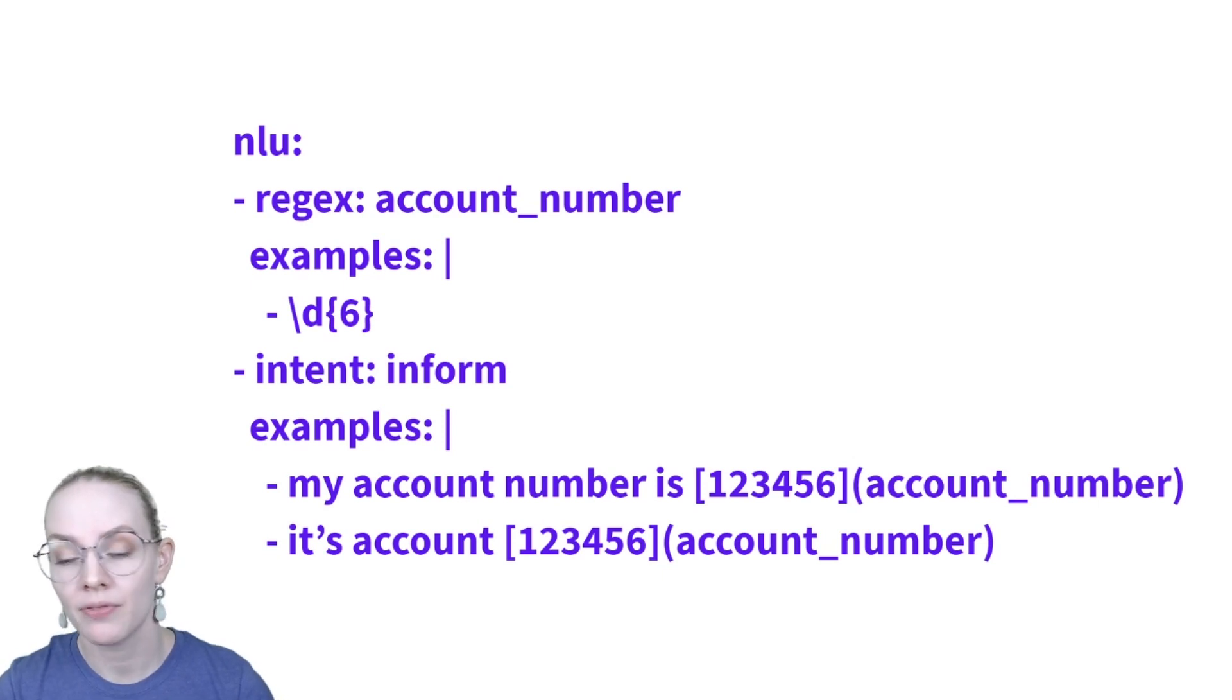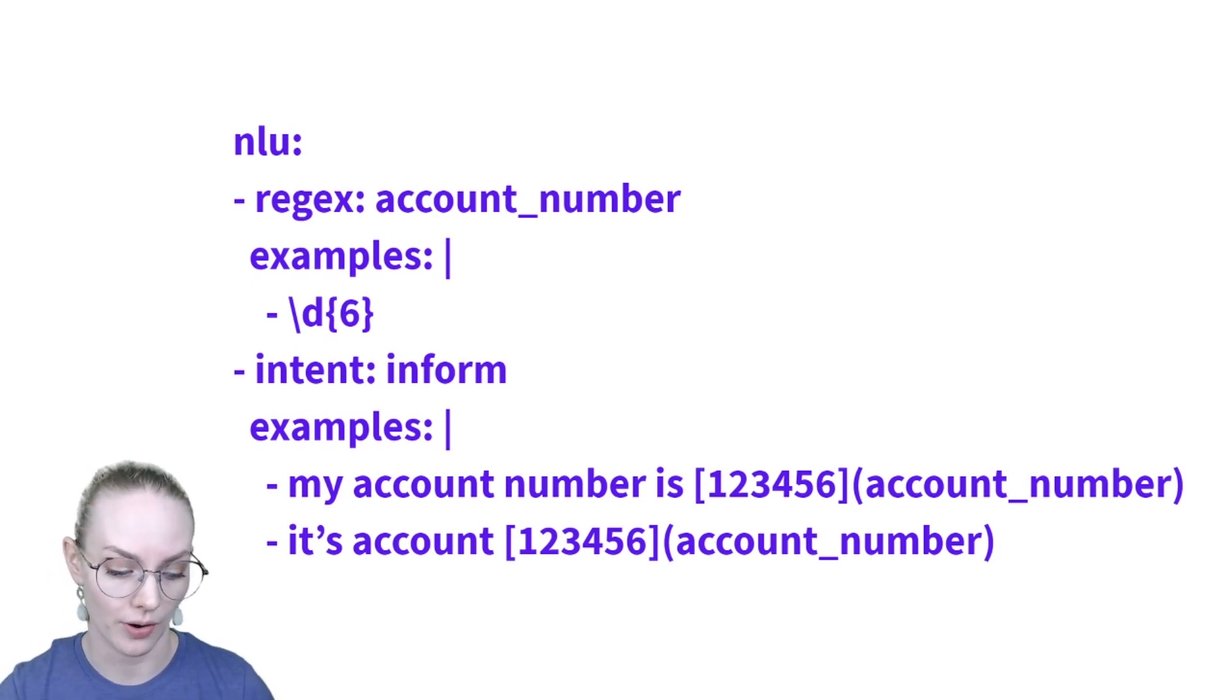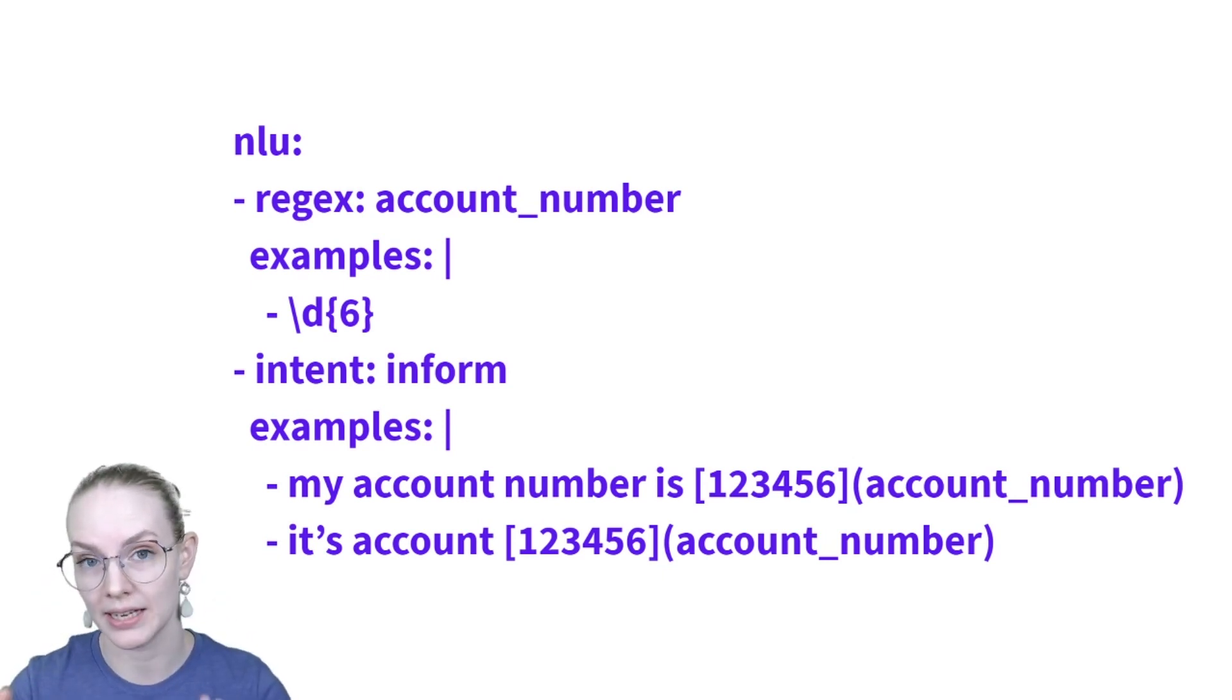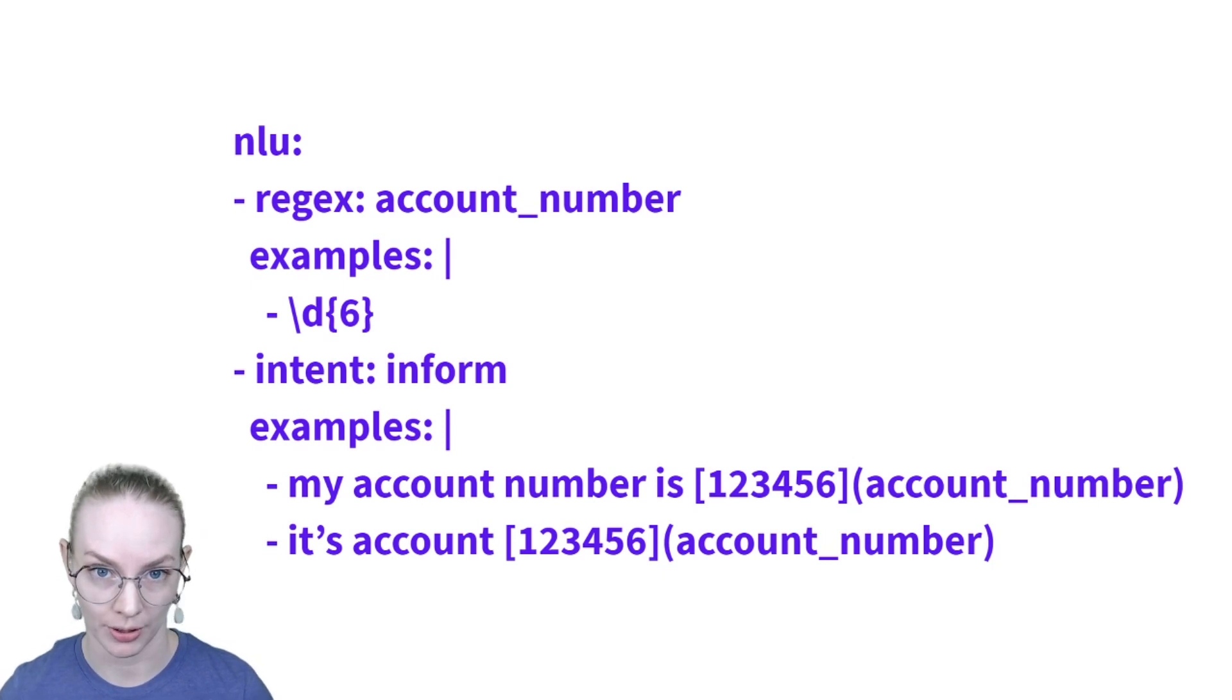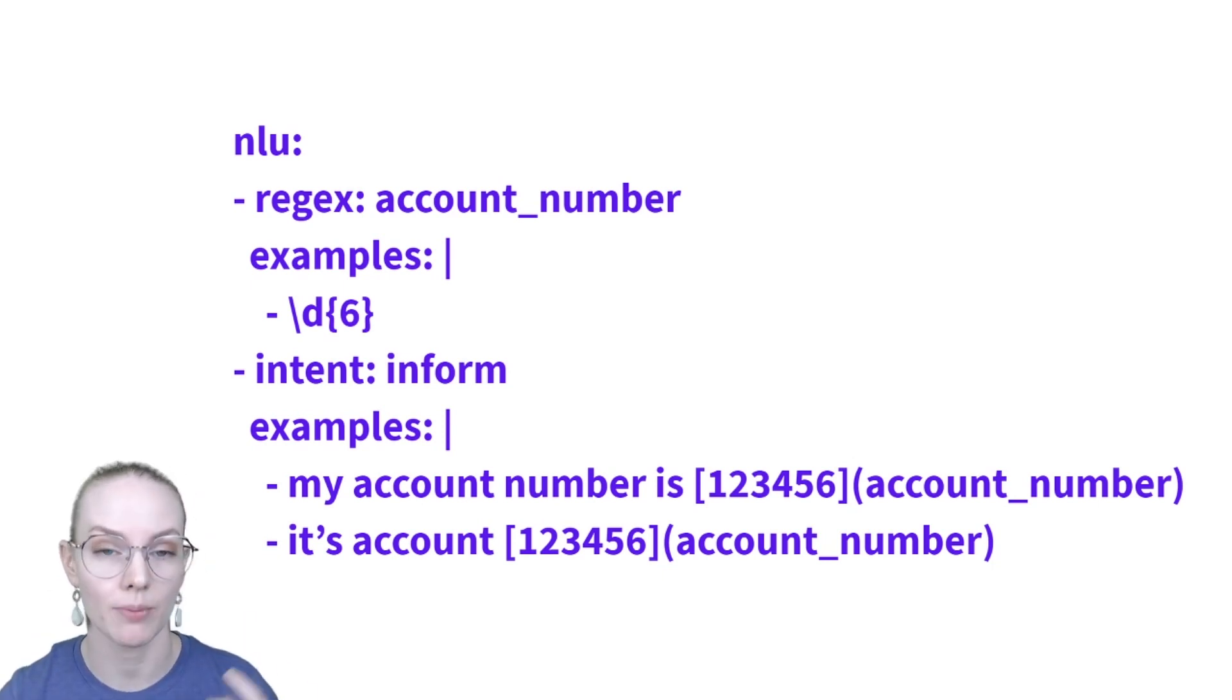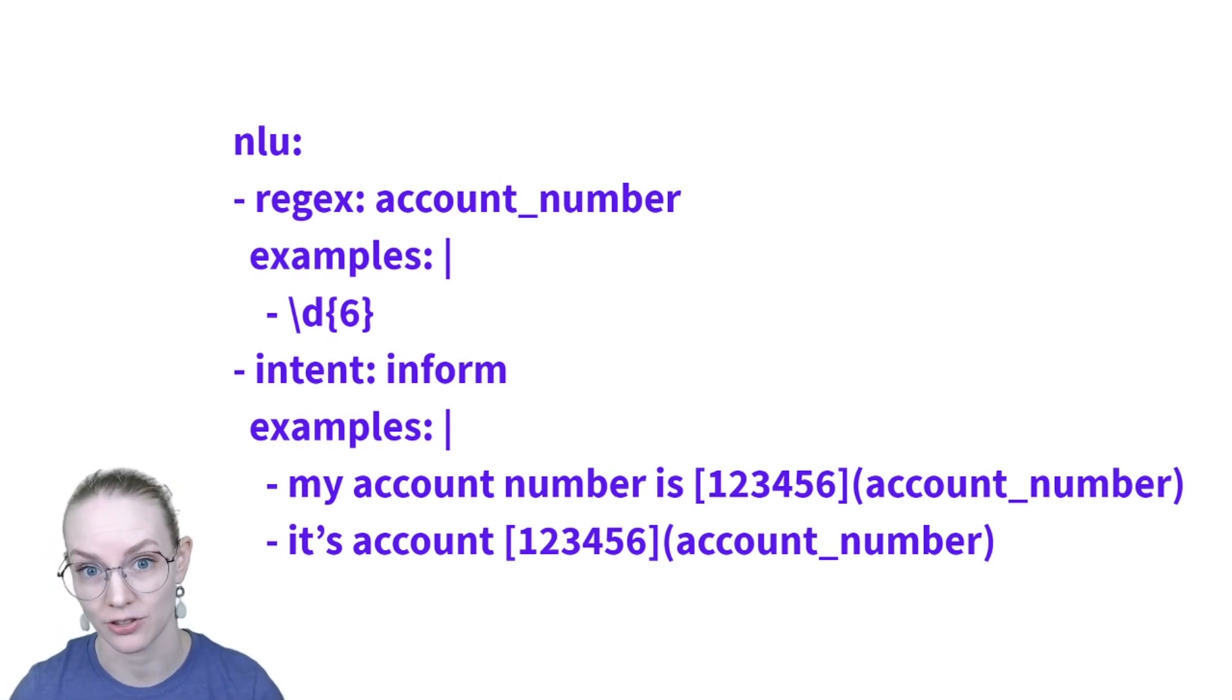And also, it would be fairly difficult to provide enough training data to a language model, for example, for it to identify only six-digit numbers and all six-digit numbers. So for things that are very templatic that always have the same format, regular expressions can be a great way to do entity extraction.